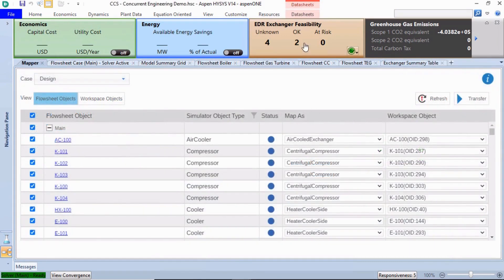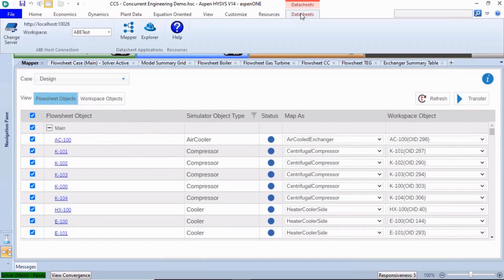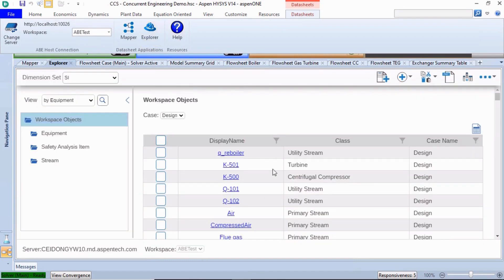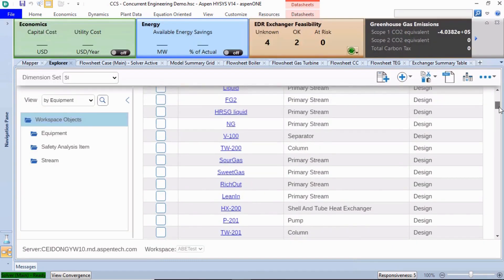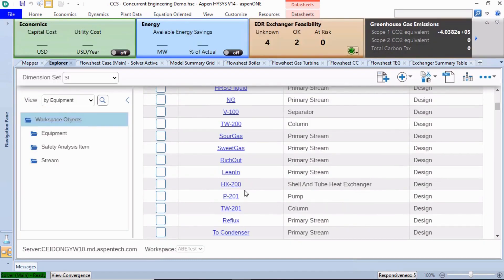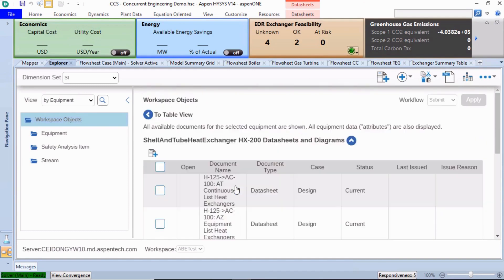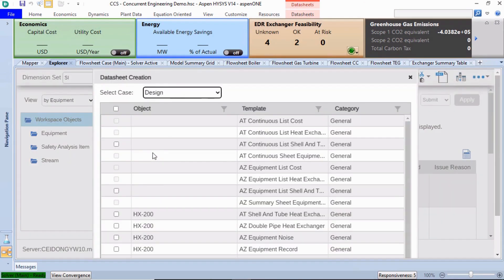From the ABE User Interface, select the Shell and Tube Exchanger HX200 in the Carbon Capture Session from the list. Then create a data sheet for the exchanger.